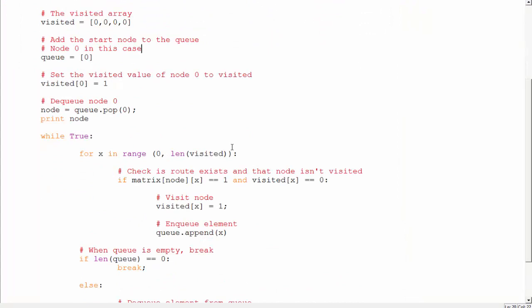The applications of BFS include searching for something in a graph, traversing a tree or graph, or going from one place to another. You can even use it for location-based tracking to find a path from one place to another. However, this is a primitive method — it just checks two conditions: whether a route exists and whether the node is visited. So I wouldn't suggest using it for location-based tracking, though it could be used. It's kind of a greedy algorithm.